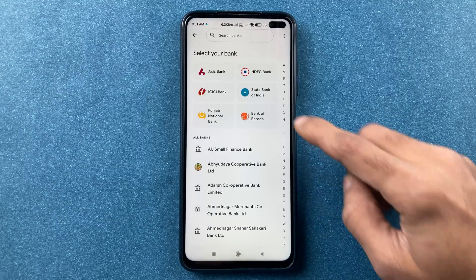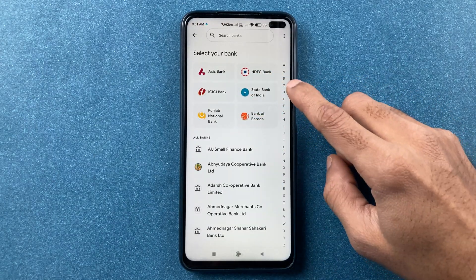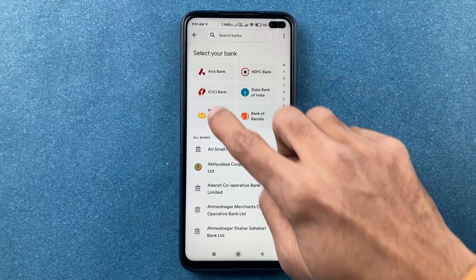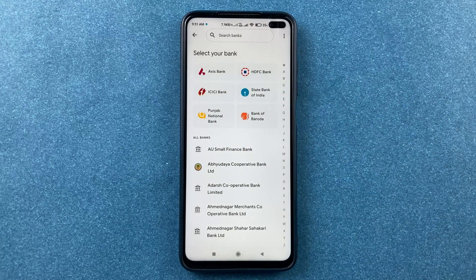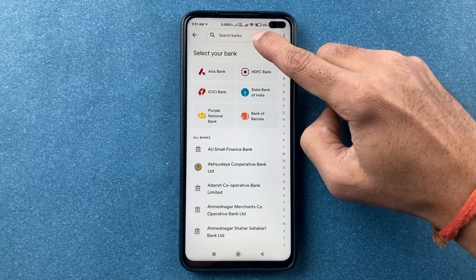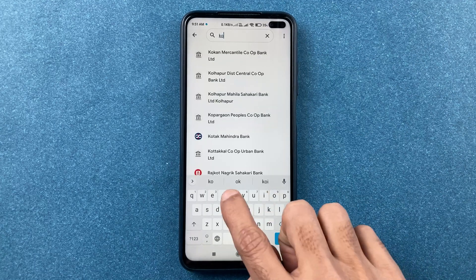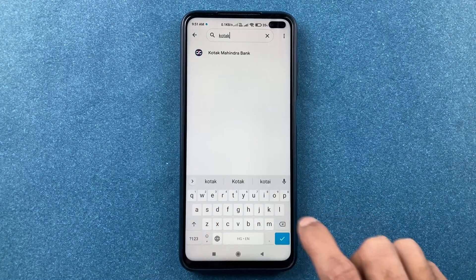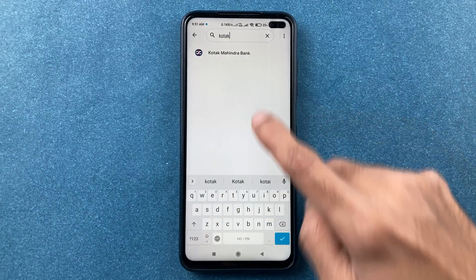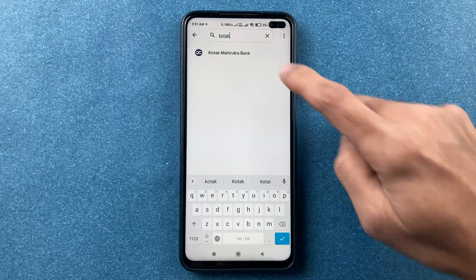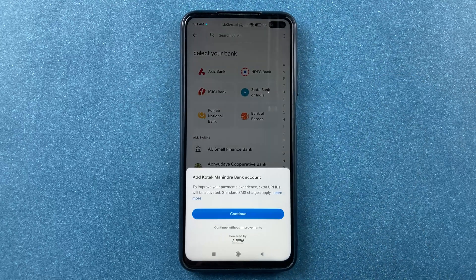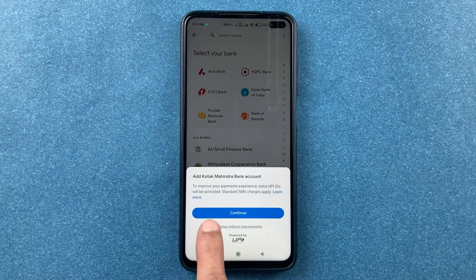On the next page you'll get recommendations of a few banks at the top, but Kotak 811 is not listed there. Tap on the search bank option and search for Kotak bank. Kotak Mahindra Bank will appear — simply select that bank account.